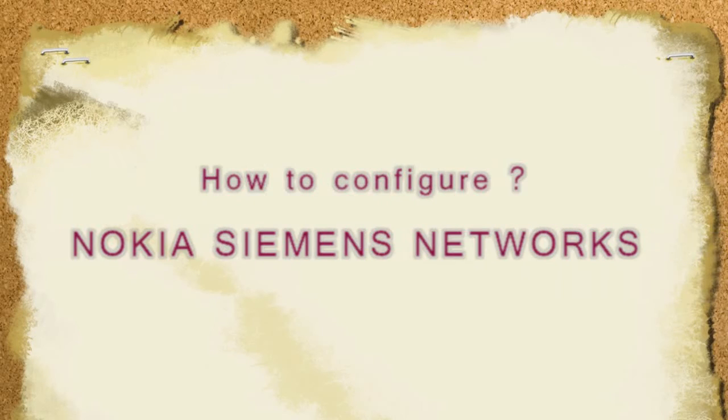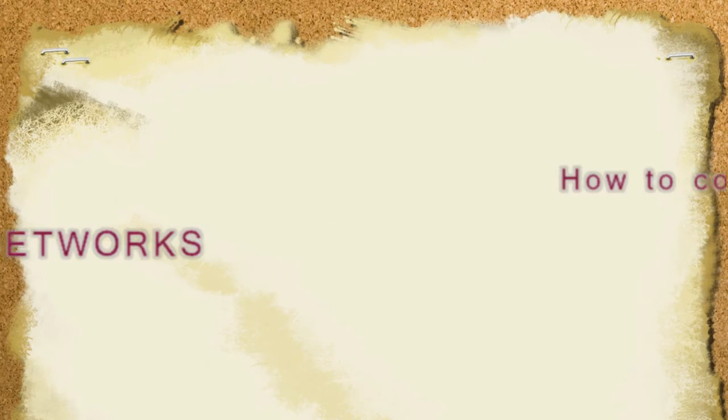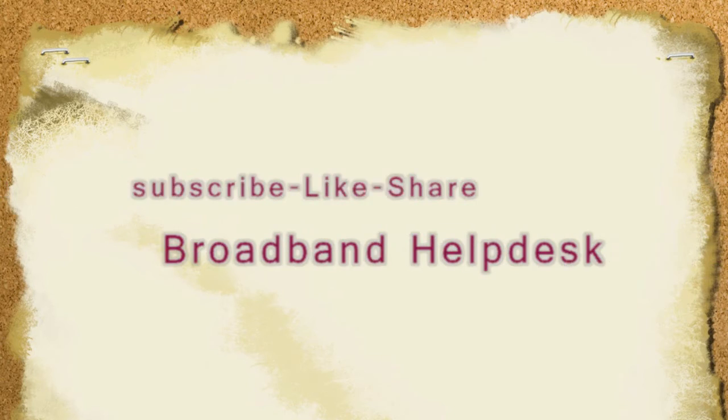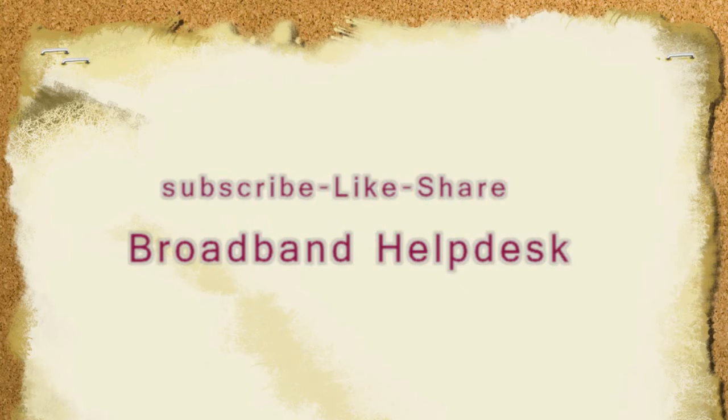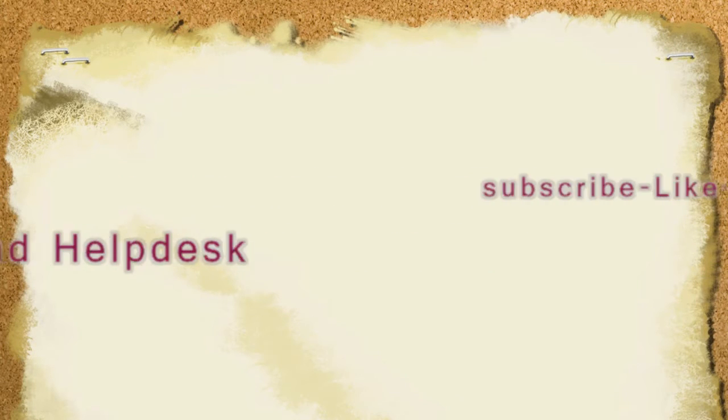Hello friends, I'm Rajiv from Broadband Helpdesk. This video is about how to configure Nokia Siemens modem for BSNL.